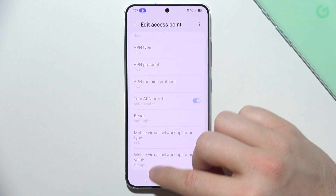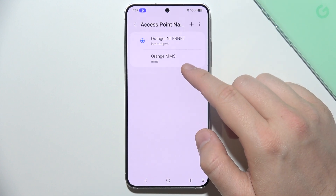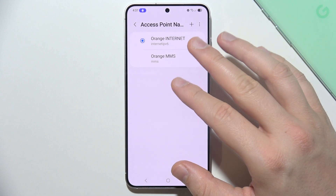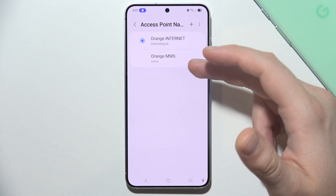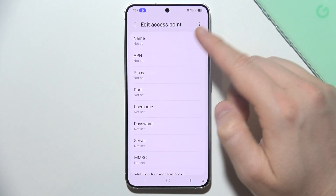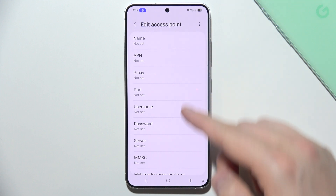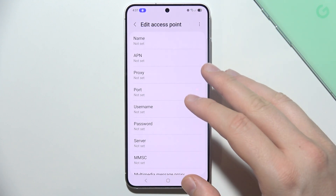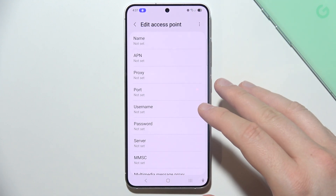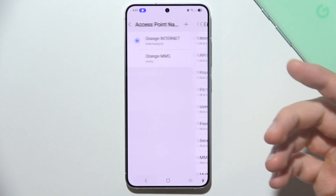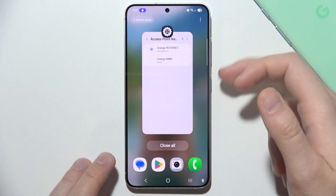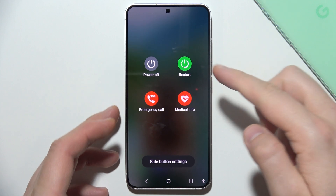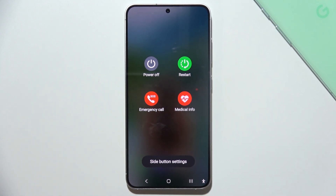Check for the multimedia messages access point. If something is not working or you don't have it, you can add it manually and input the access point details, which you can find on your carrier's website. If it is still not working, simply restart your phone by holding the power key and selecting Restart. Let me know if it works.